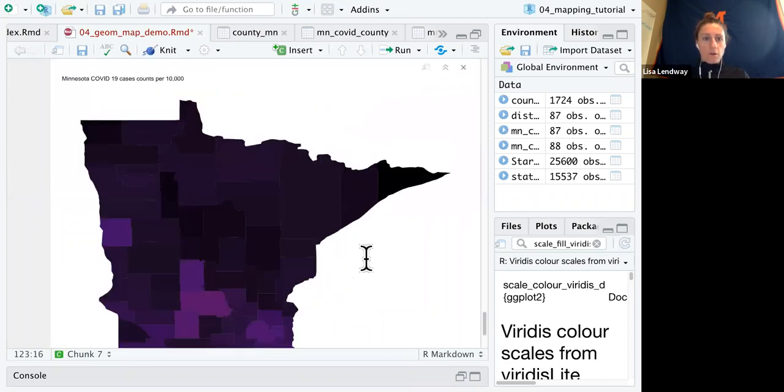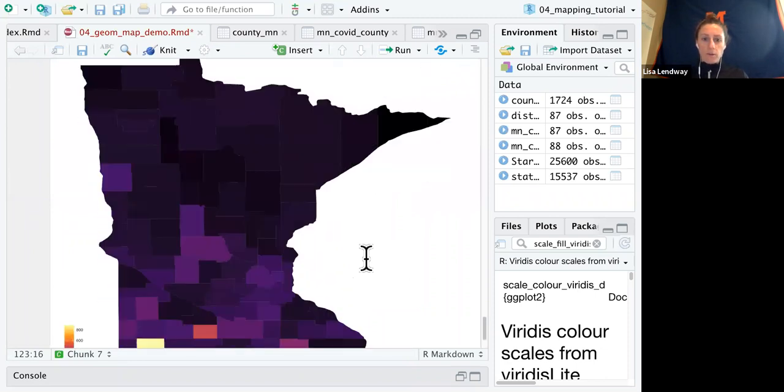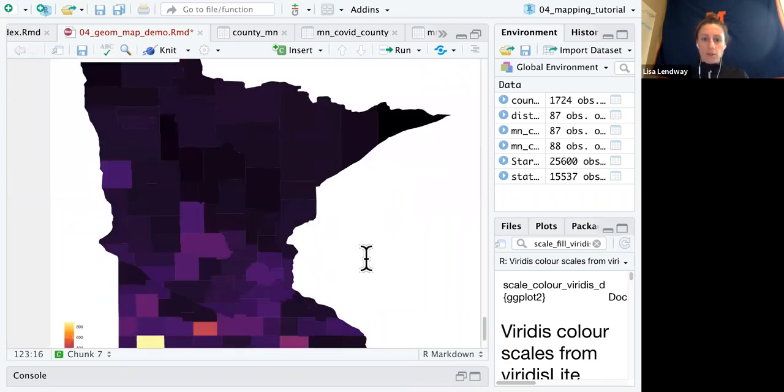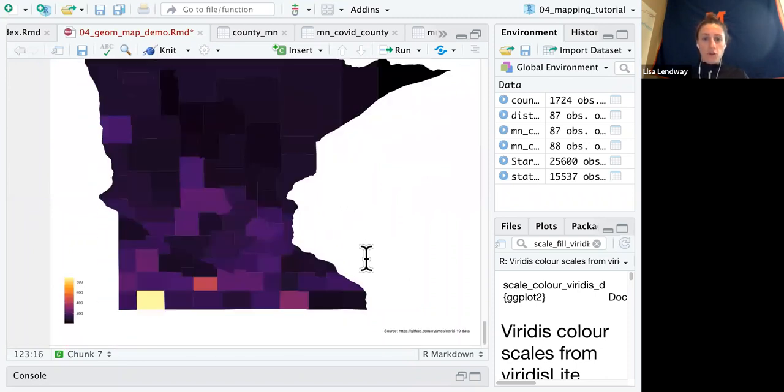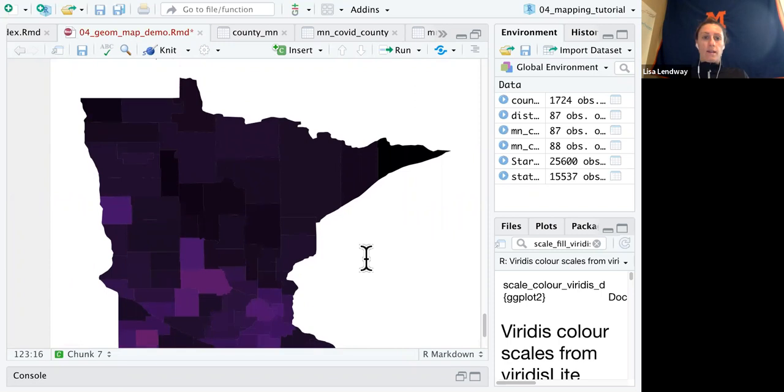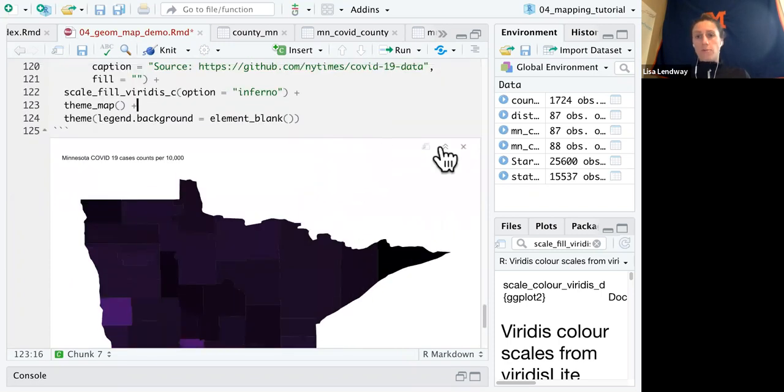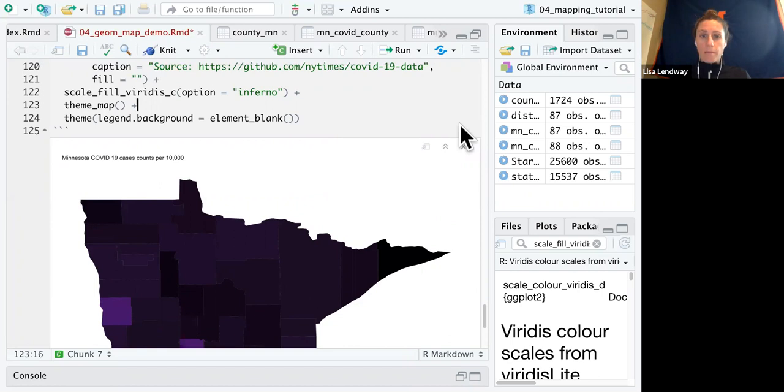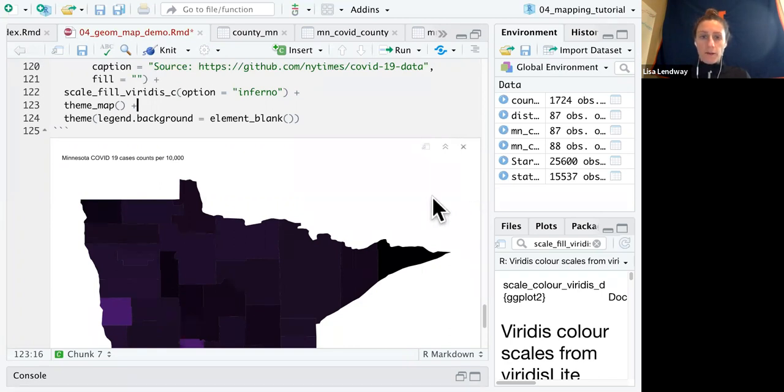So I think I like the way this is looking better. I'm sure I could make many more improvements, but for now I will just leave this as is. And I hope this tutorial was helpful in learning how to do some mapping using geom map. That's all I have for now. Bye bye.